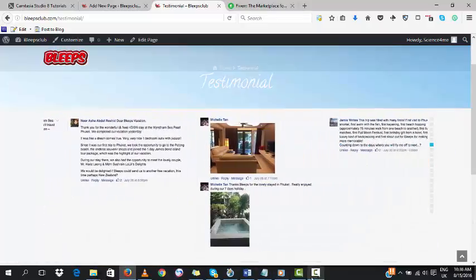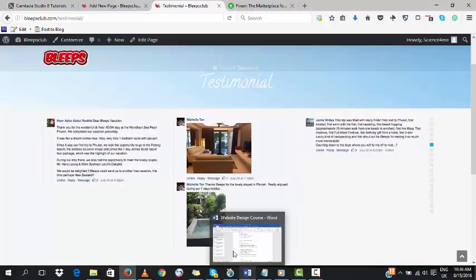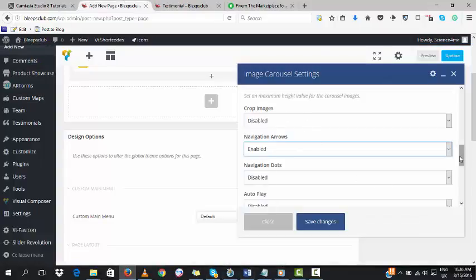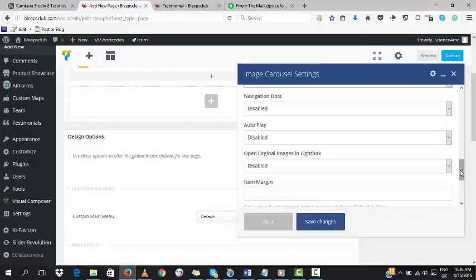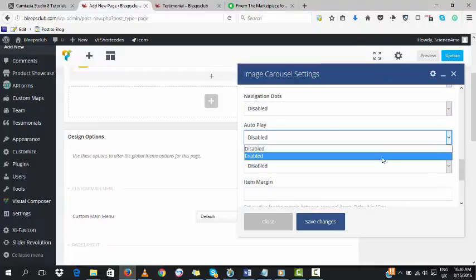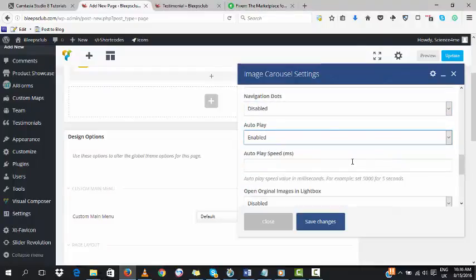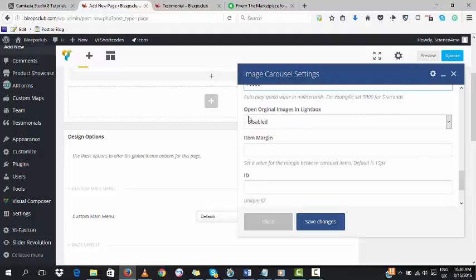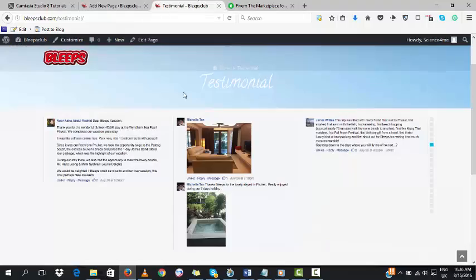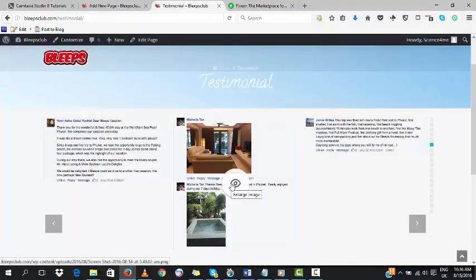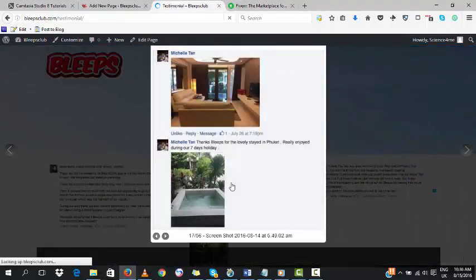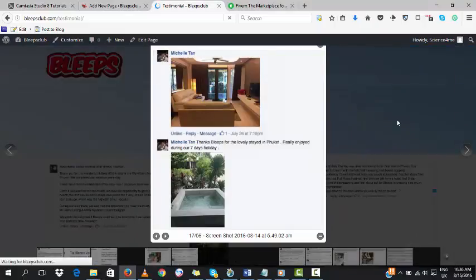Autoplay makes it move automatically if you want. Here we set the speed or play speed in milliseconds. I used 20 seconds for the home page and 30 seconds for the testimonial page. If it's 10 seconds, that's 10,000 milliseconds. 'Open original images in lightbox' means you can see this eye icon. When you click on it, the image comes up. If you want it enabled, click on Enable, then click on Save Changes.